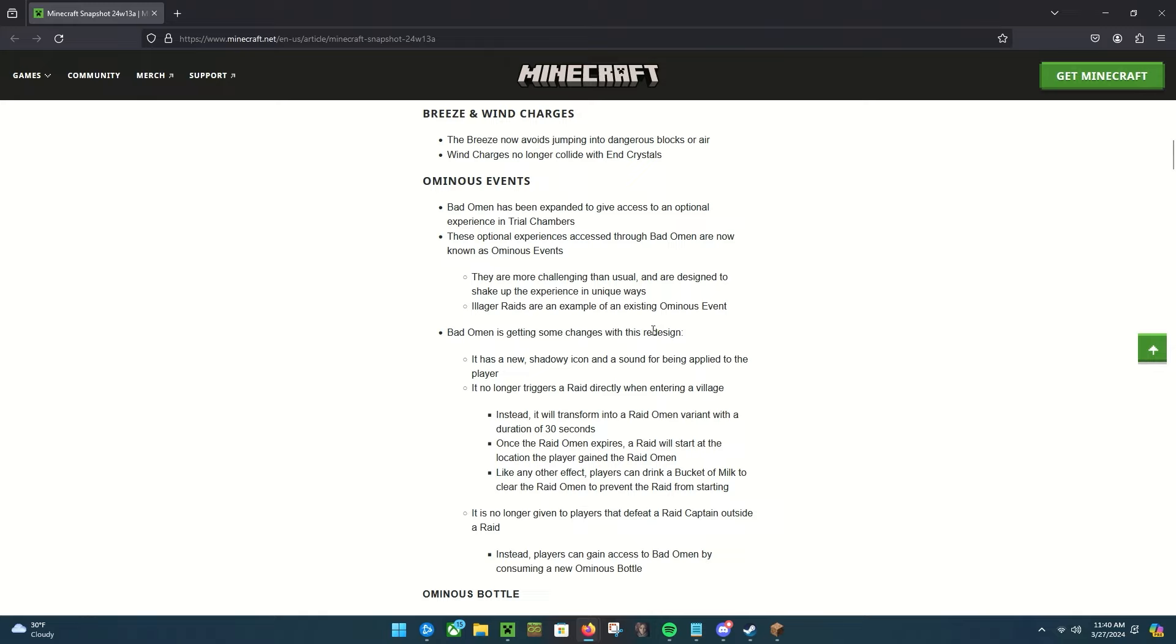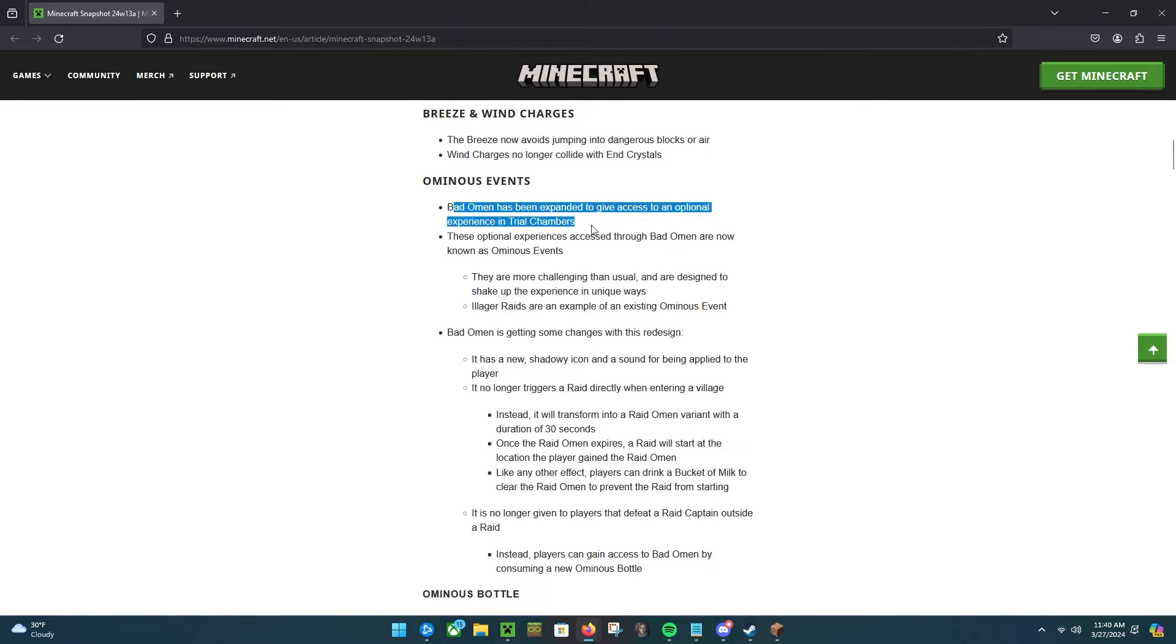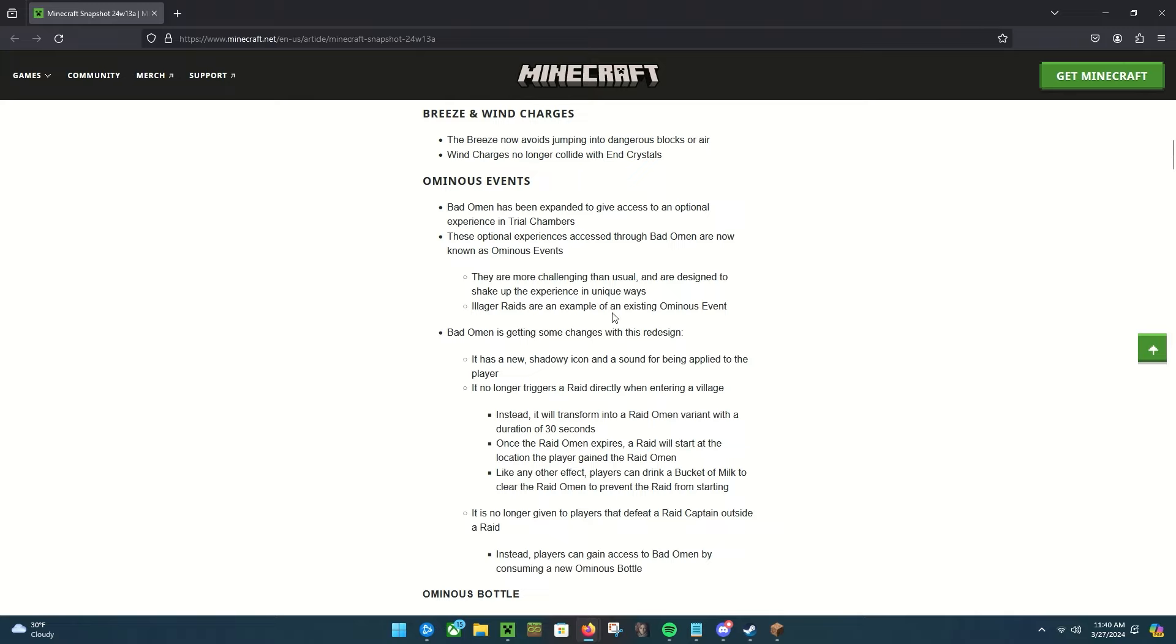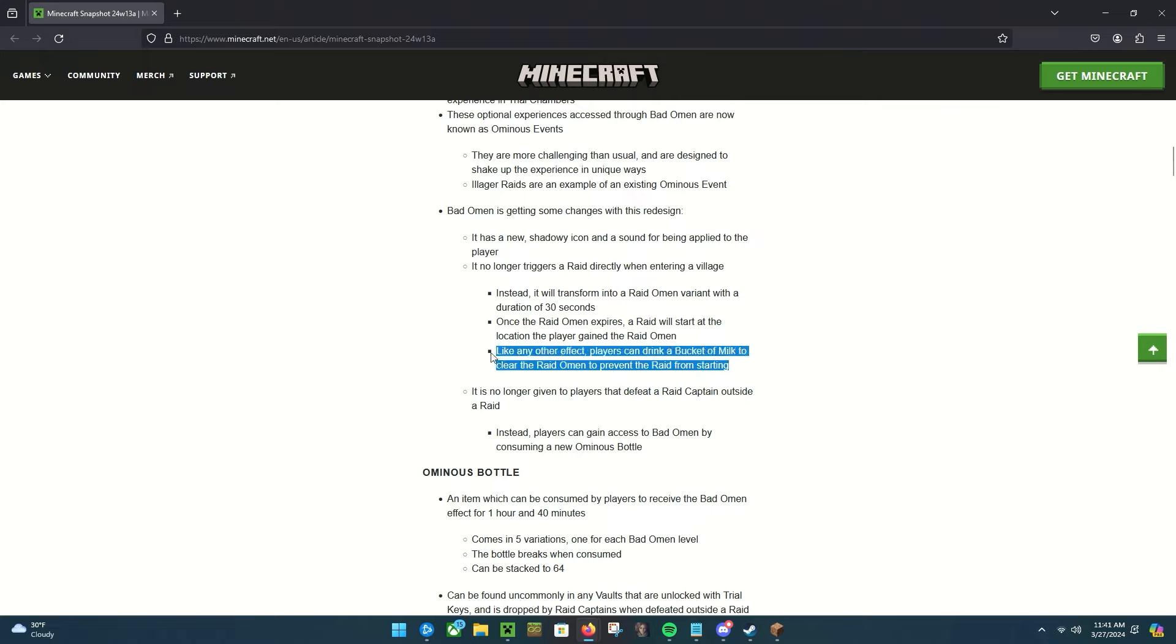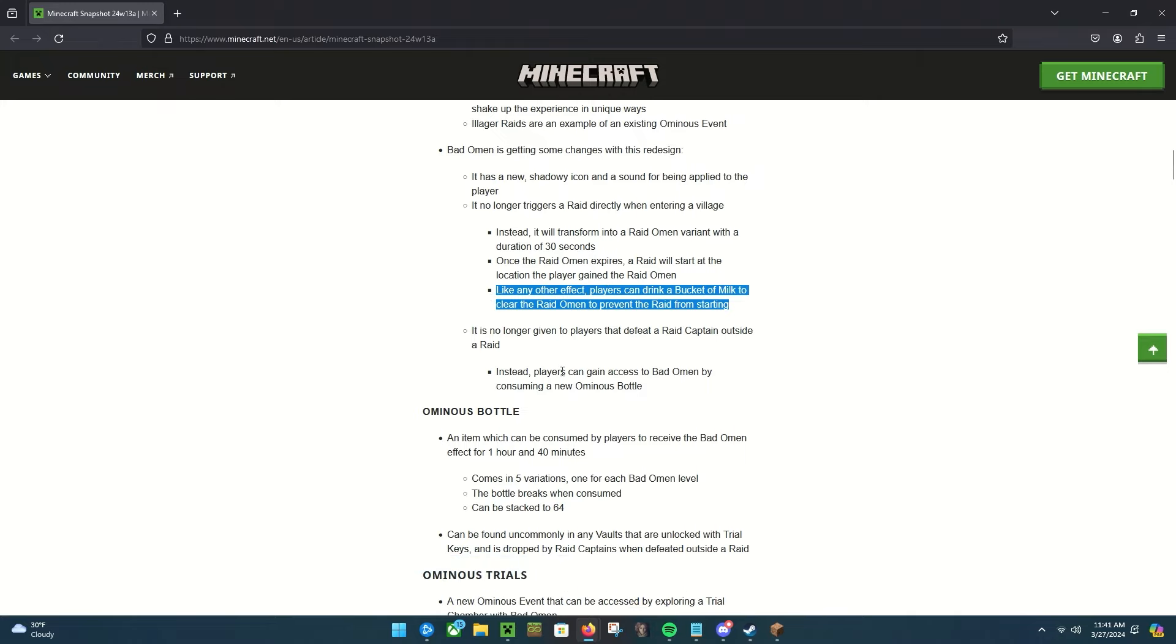Now this is gonna be interesting. We have ominous events. Bad Omen has been expanded to give an optional experience in trial chambers. The optional experiences accessed through Bad Omen are now known as ominous events. They're more challenging than usual and designed to shake up the gameplay. Village raids are an example of an existing ominous event. Bad omens are kind of changing. Raids aren't triggered immediately after entering a village anymore. Your ominous event will be changed into a raid omen variant after 30 seconds, and once the raid omen expires then the raid will start. You can still get rid of it by drinking milk or waiting.